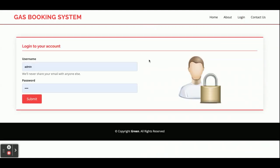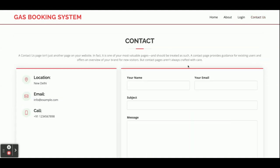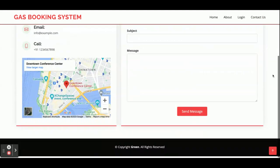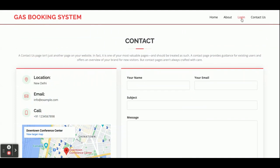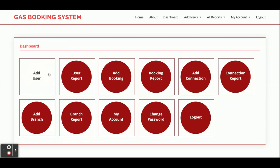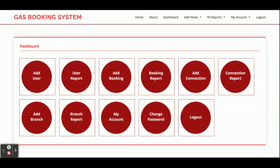This is the login page where the admin can log in and perform certain operations. There is also a static contact us page — no emails or SMS are sent from it. The user ID is 'admin' and the password is 'test'. Once you click submit, it redirects you to the dashboard.